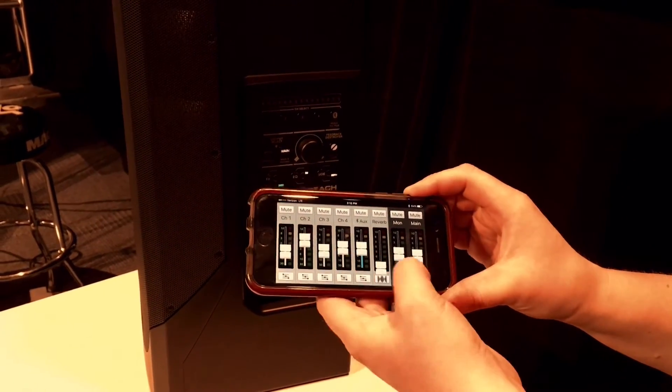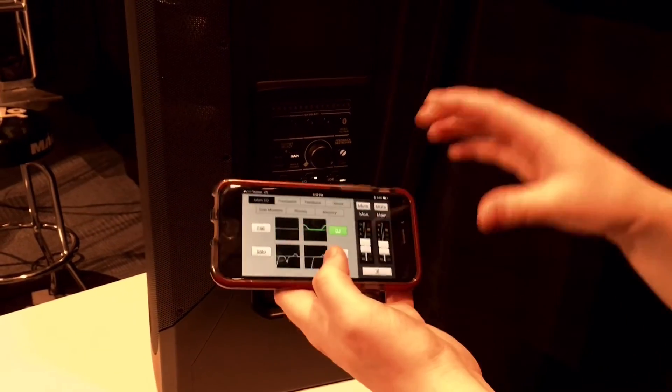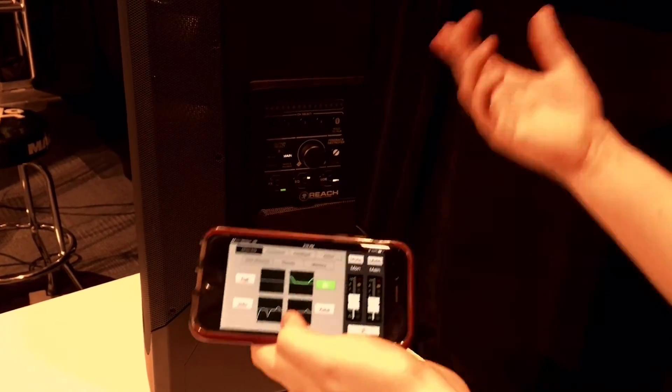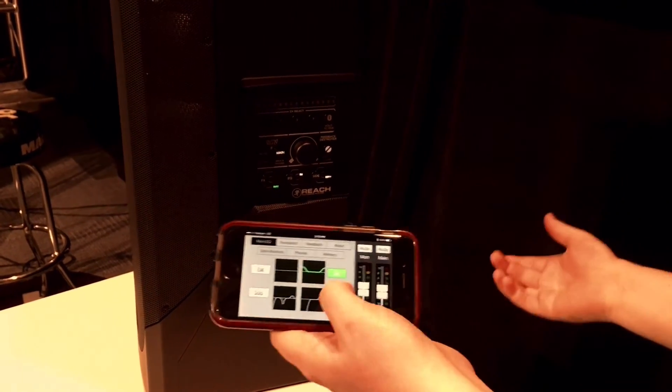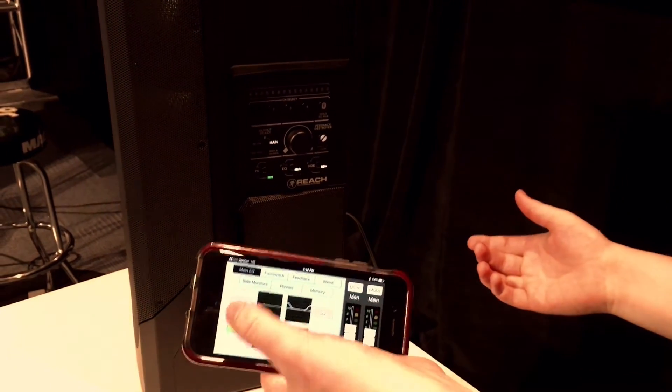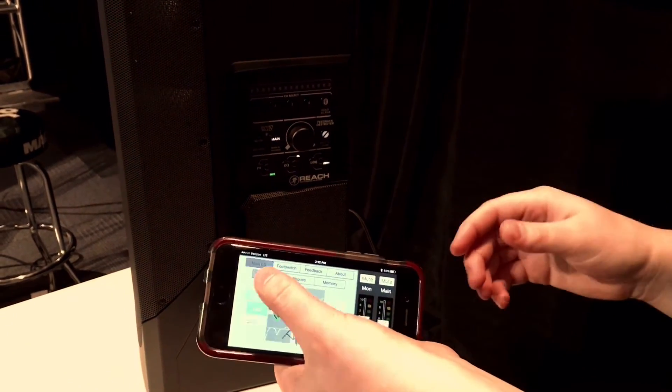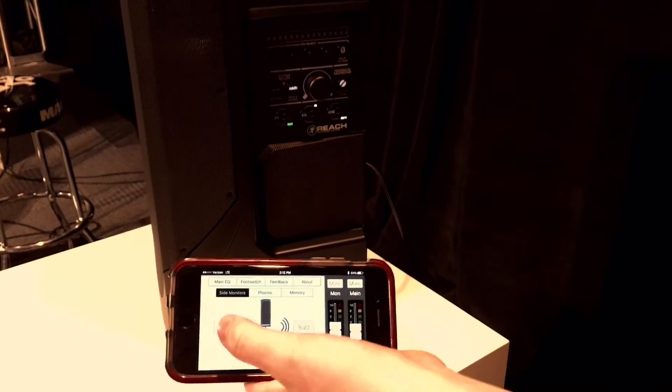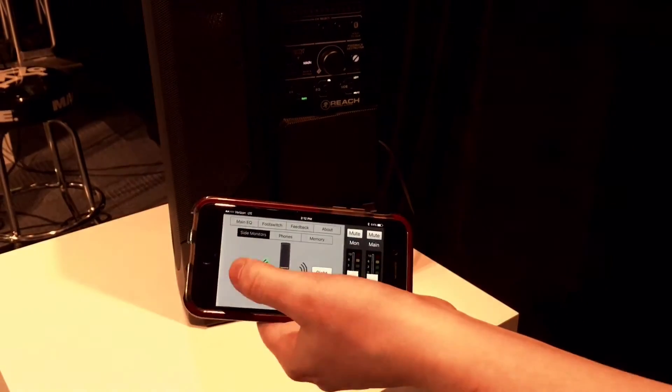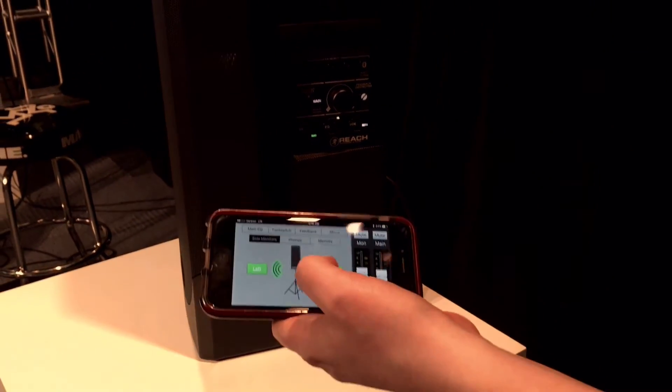If I go back to the gear symbol in the bottom right, I can control all the voicing modes: DJ, Voice, Solo, and Flat. I can also control the side monitors and turn them on and off from the app.